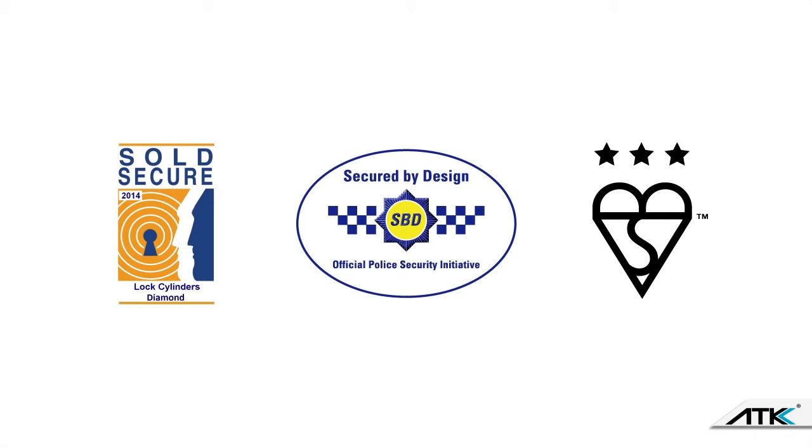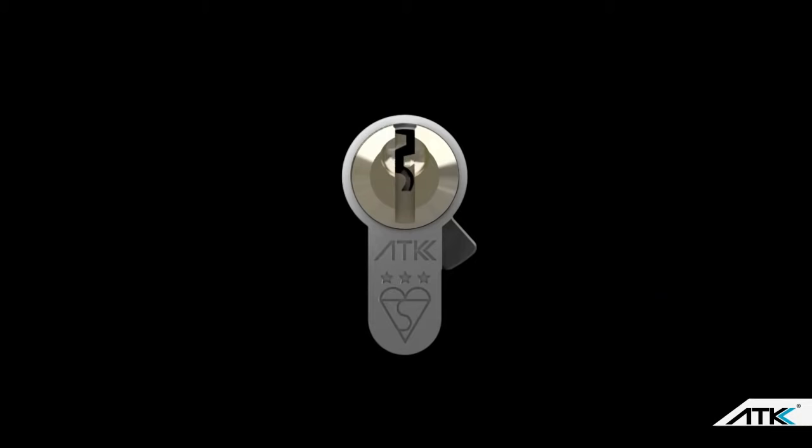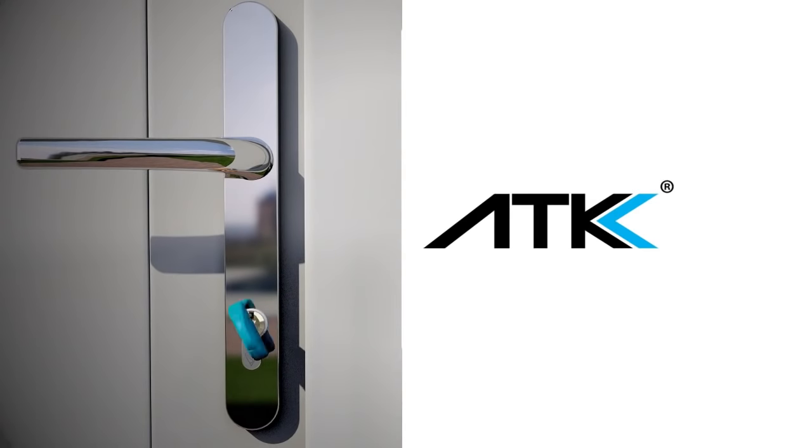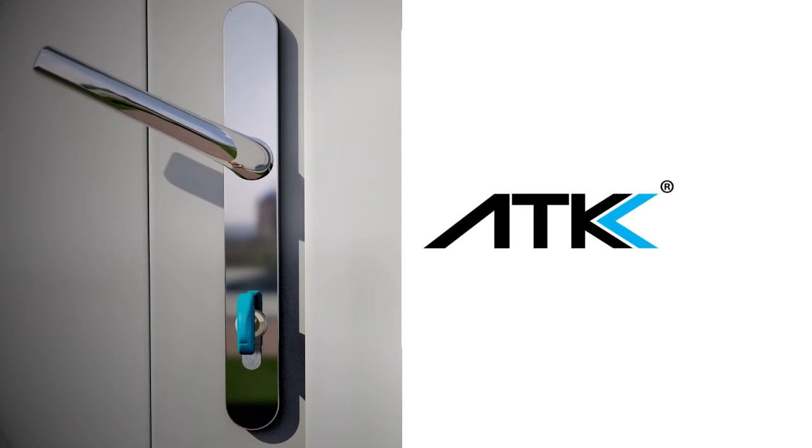So as you can see, any would-be burglar won't have access to the inside of the cylinder or the inside of your home. Keeping you and your castle safe and sound.